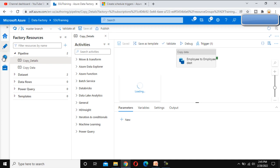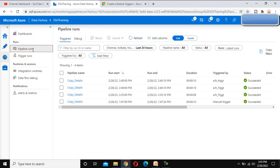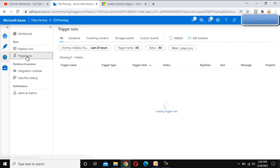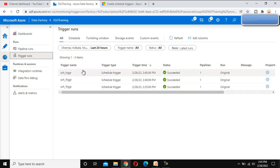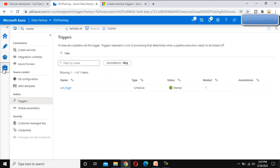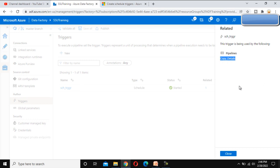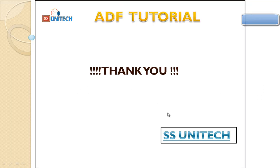Now we can go to the Monitor tab and see the execution. Under Pipeline Runs we can see the first execution happened at 2:45, triggered by the trigger we created, and it shows as Succeeded. We can also go to Trigger Runs to see executions via triggers. Going back to the Manage tab, under the trigger's Related column we can now see '1,' meaning we have related this trigger to one pipeline. Clicking on it shows the pipeline name that was linked to this trigger.